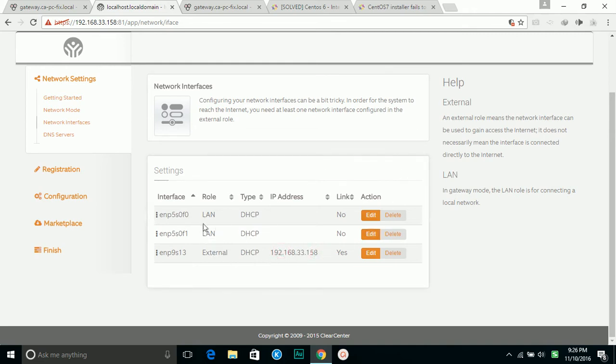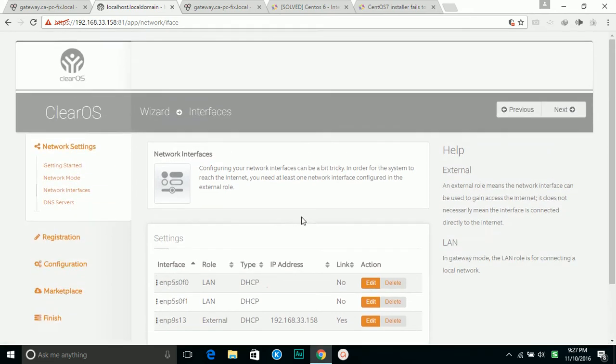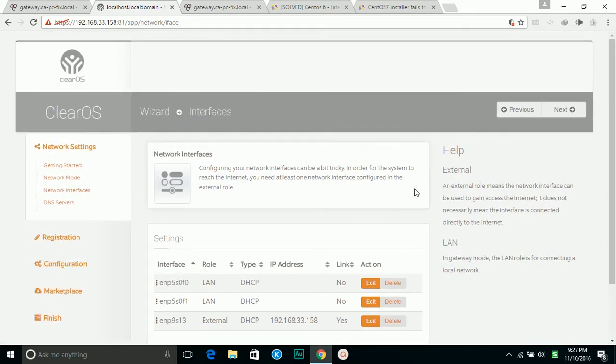So one has got the IP address already, and then you have other two that I haven't plugged in yet. On the gateway mode, usually this one will get to the internet side. This one will be your local network. Let's move forward.